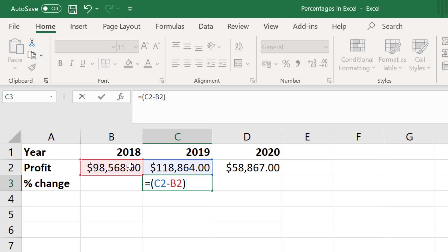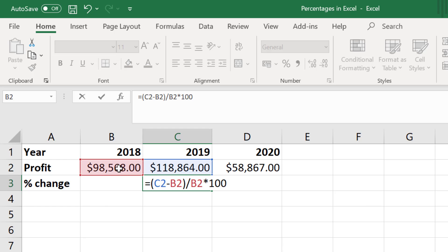I will then divide this by the cell containing the initial value, which again is the 2018 profits, and I will multiply all of this answer by 100 to convert it into a percentage and press enter.